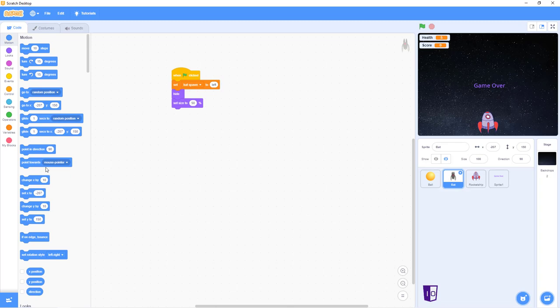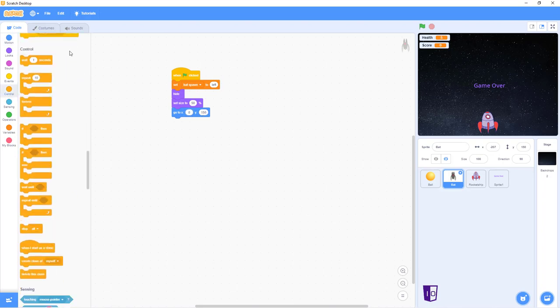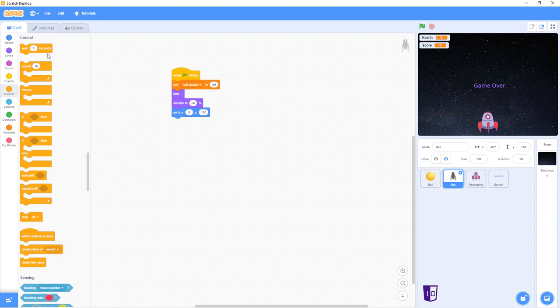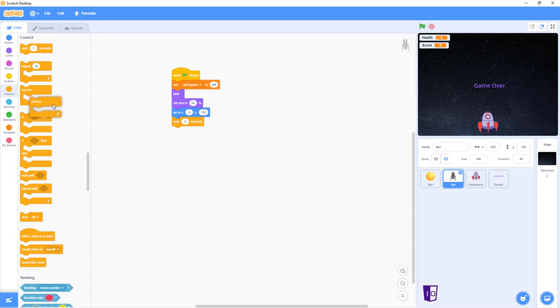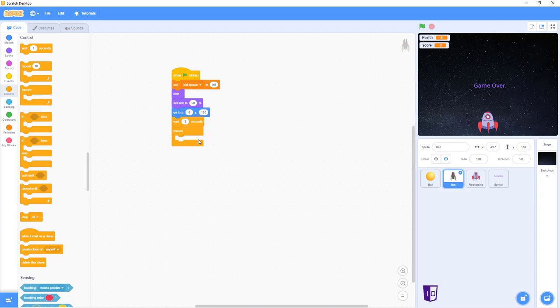After that you go into motion, you get the go to X. After that, you set that to zero. And you keep the Y at 150. After that, you go into control, you wait one second, then you change that one second into three seconds. After that, you forever. Yeah, forever. Oops. You have forever.